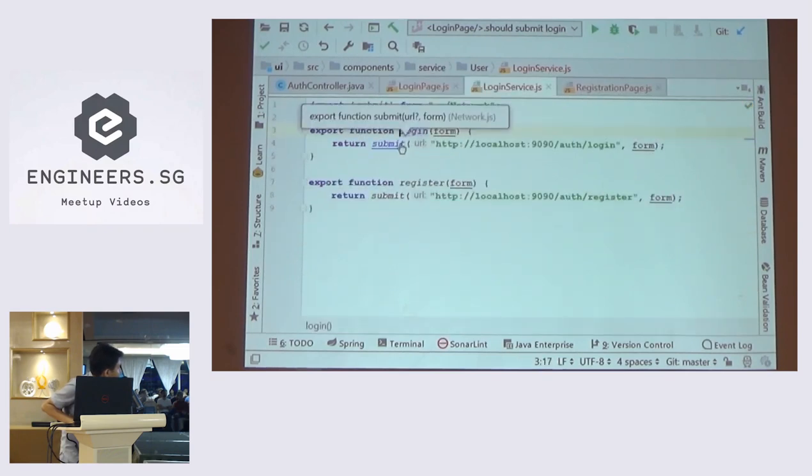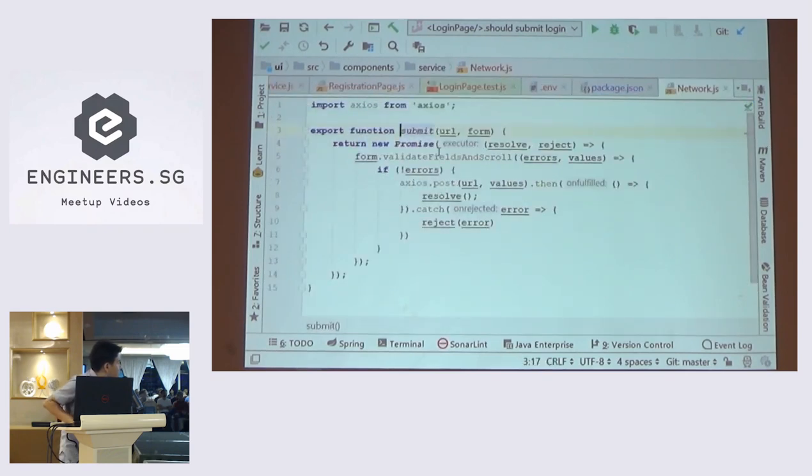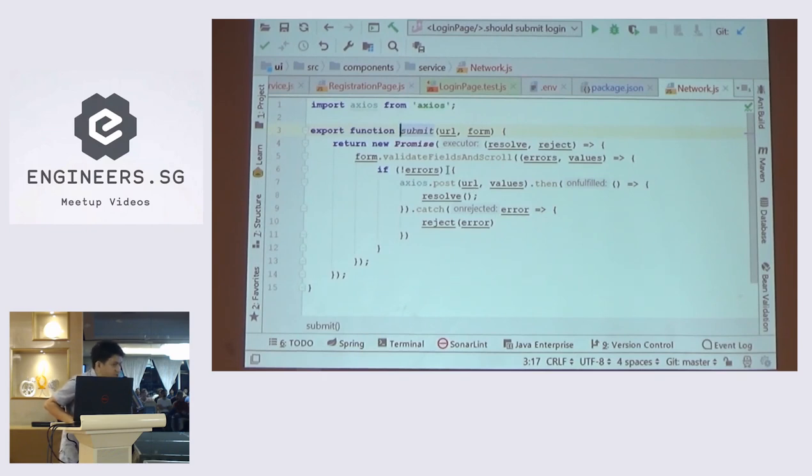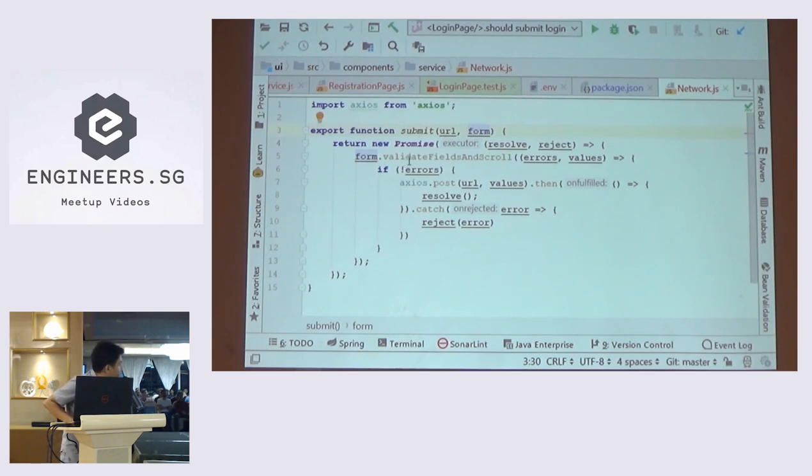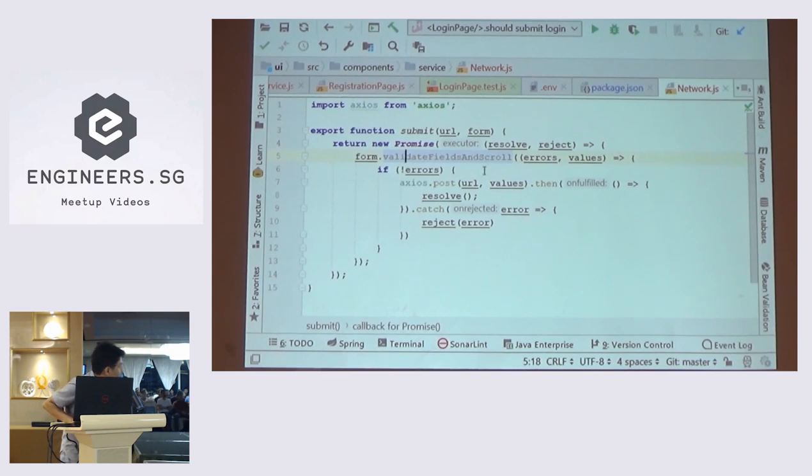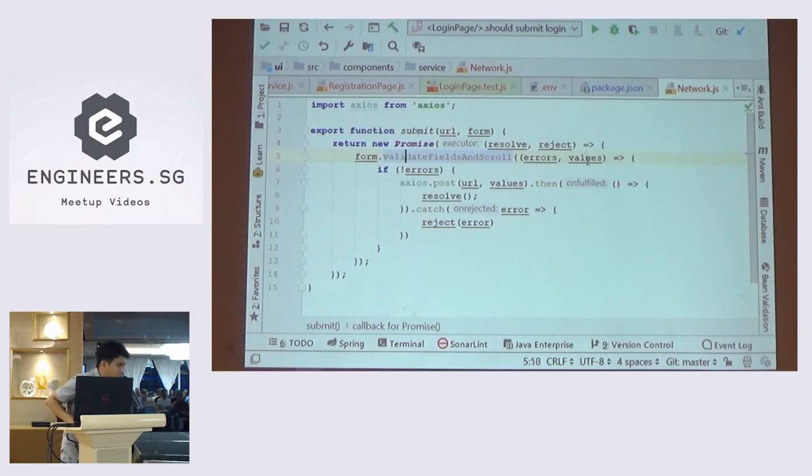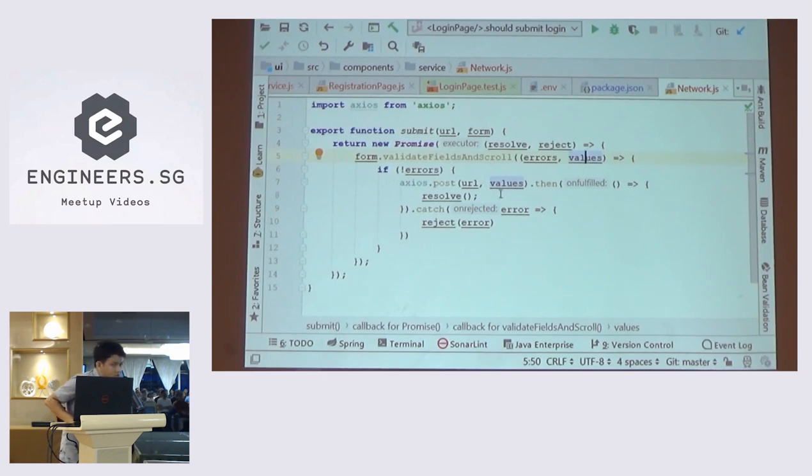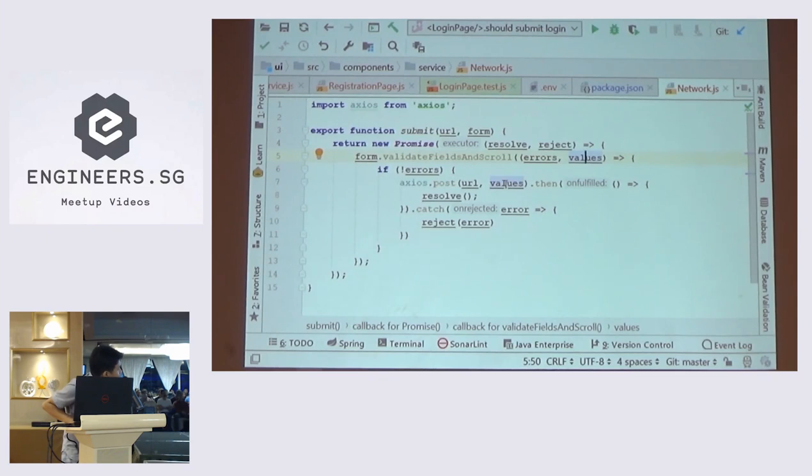This is a function that I created. This function is wrapping the Axios function to post. I pass this form object from the component itself and then I will validate and fill and scroll to the error that happened in my form. Basically all the values inside the form will be consolidated into this variable. And then you just pass it into your request.